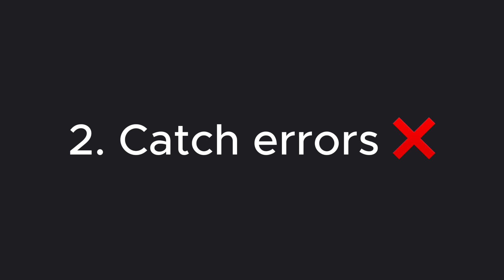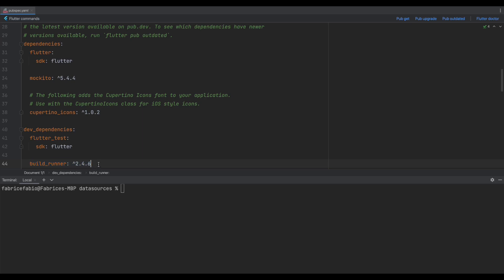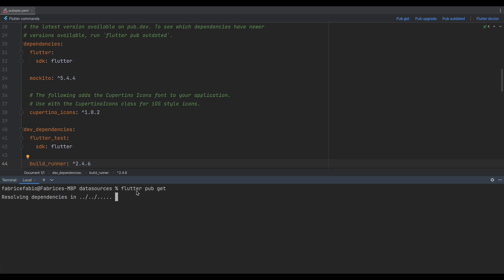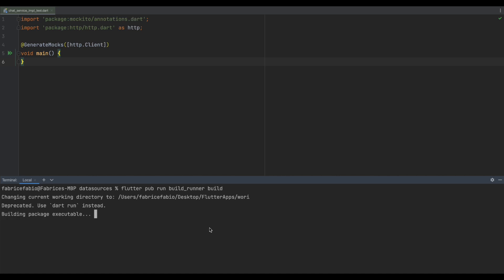Let's add mockito and build_runner which is going to help us to generate mock classes. Then, the HTTP client call.